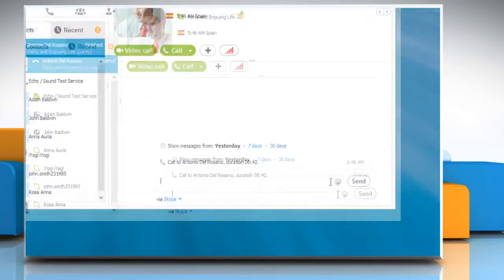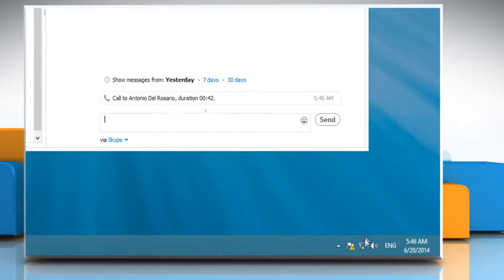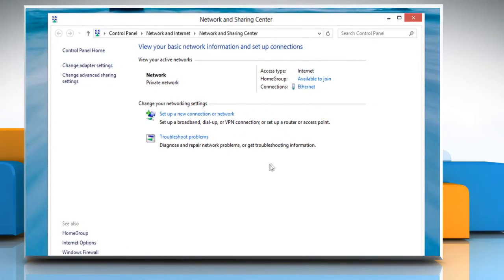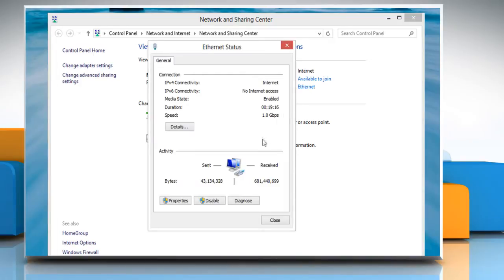This issue may arise due to a slow internet connection at your end or at the other person's end with whom you are communicating using Skype.